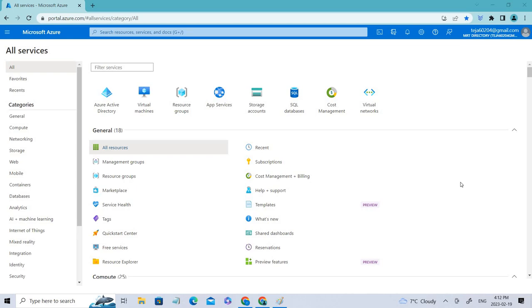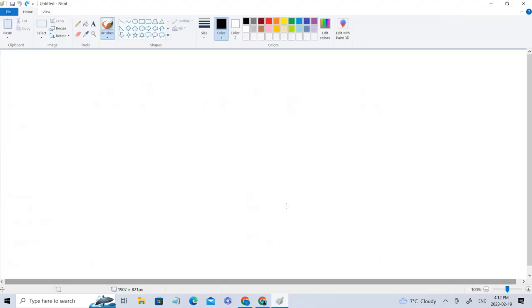Hello everyone, welcome back. So today we'll be talking about Azure B2B. Before going into the practicals, let's see what Azure B2B is, which is business to business.